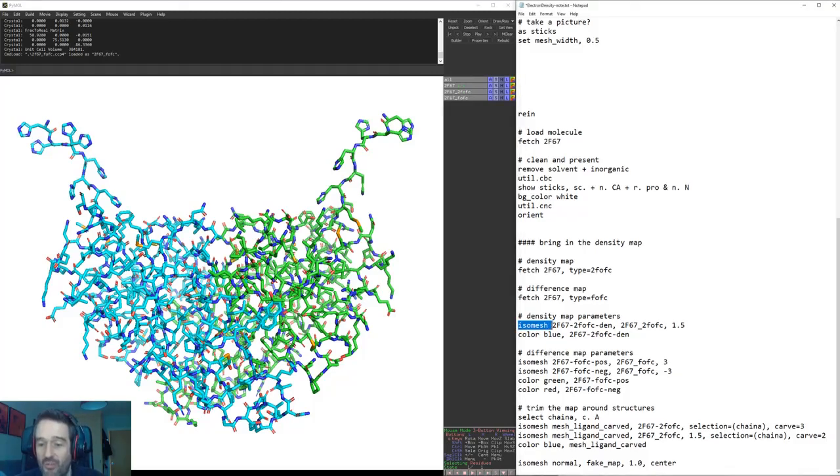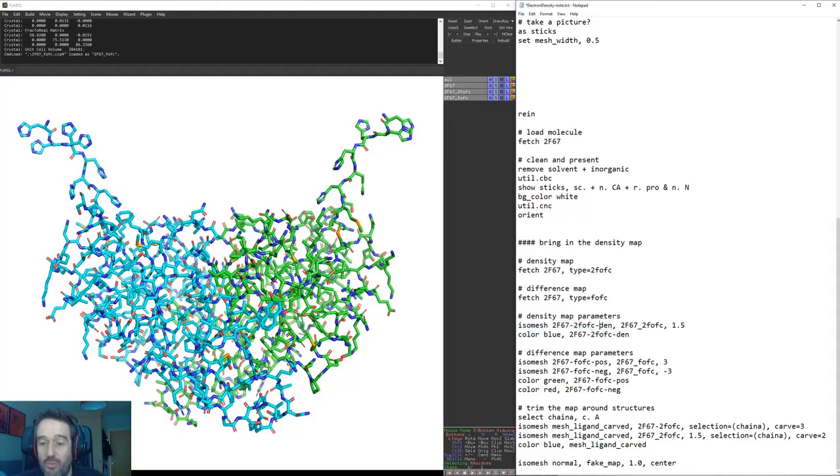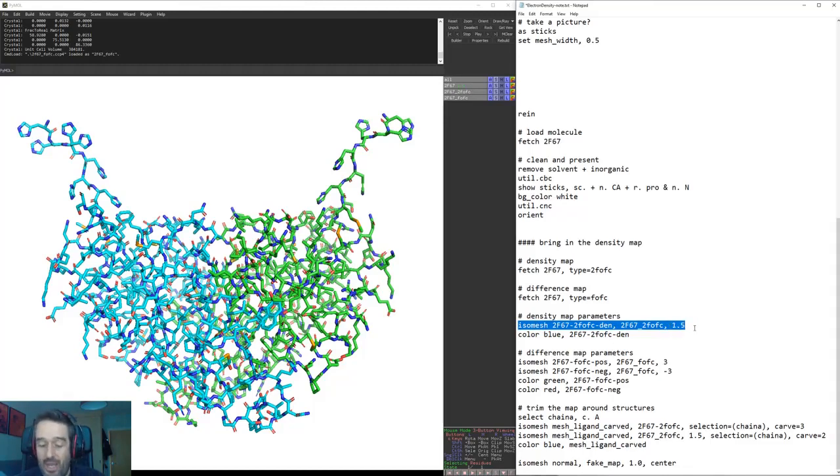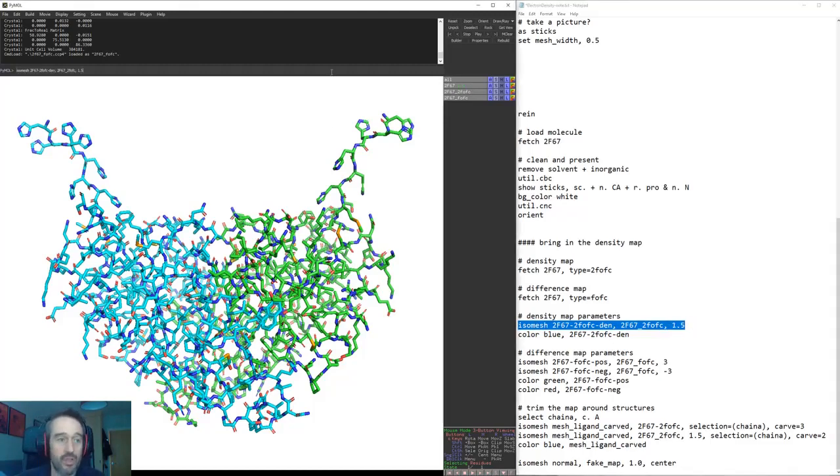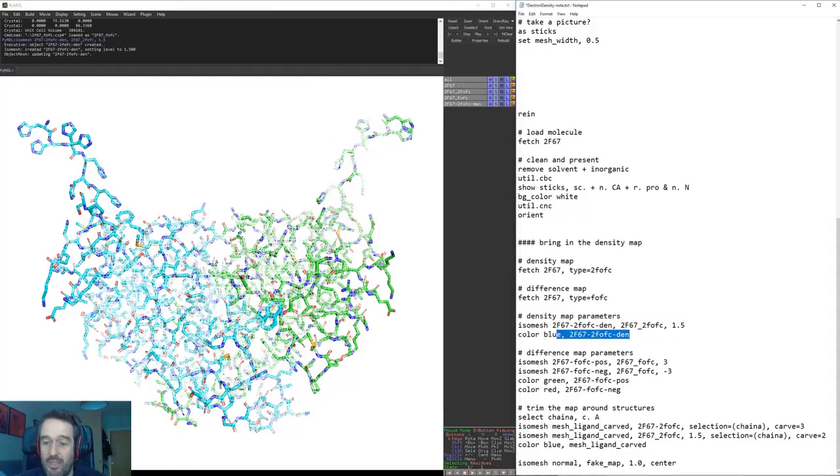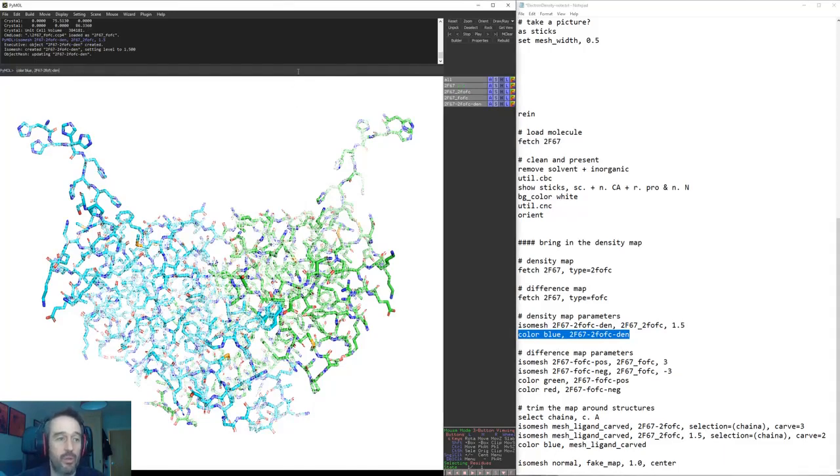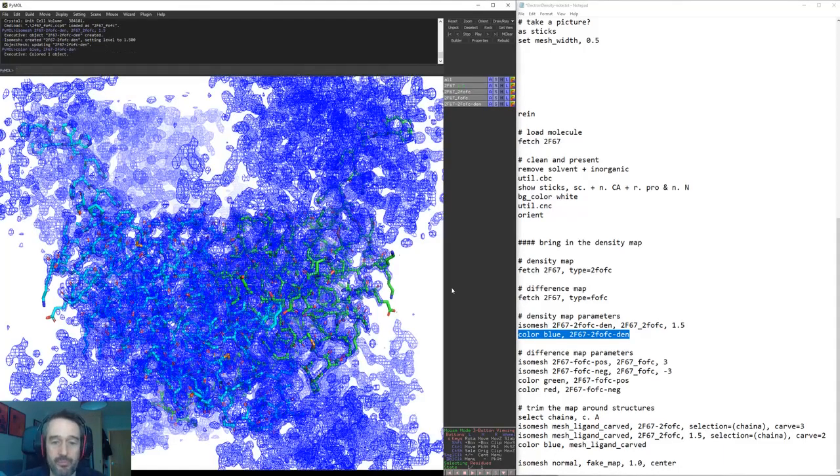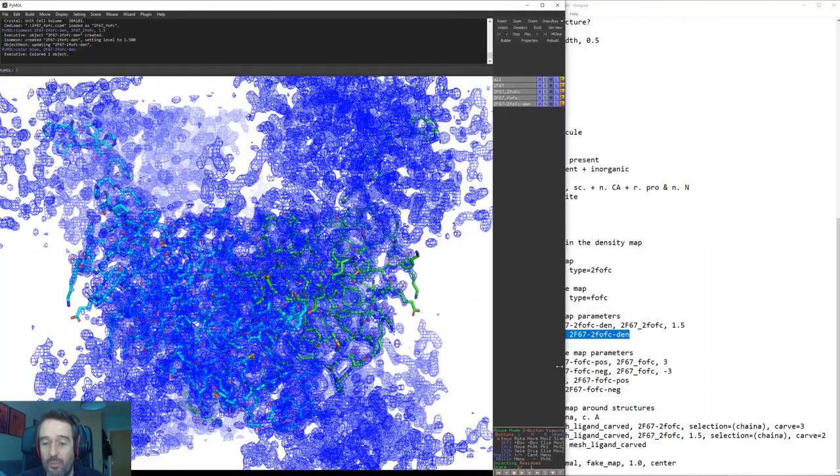So we've brought in our two density maps but they don't really show anything until we put a mesh on them or a surface or whatever we want. Isomesh is just a way of doing that. We say we're going to make a new object and we're calling it den for density, and this is going to be the 2FOFC map at a sigma value of 1.5. So we'll stick that in and there it comes in now as a white density, and again we're just going to then color that blue. And there's our map.